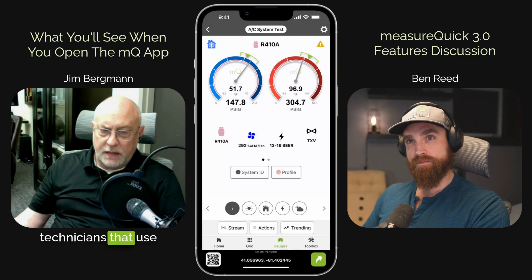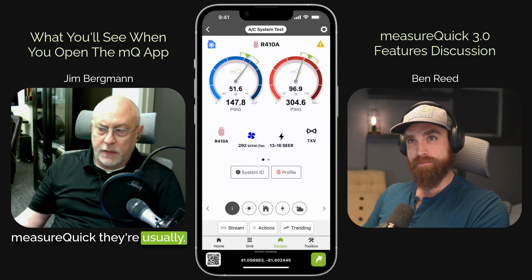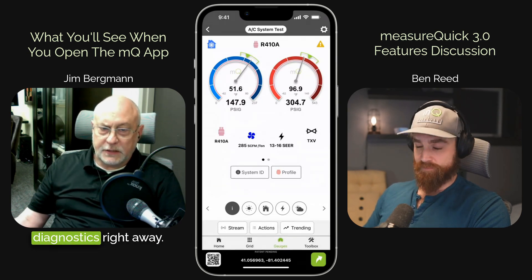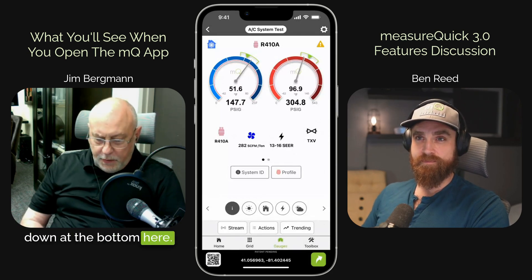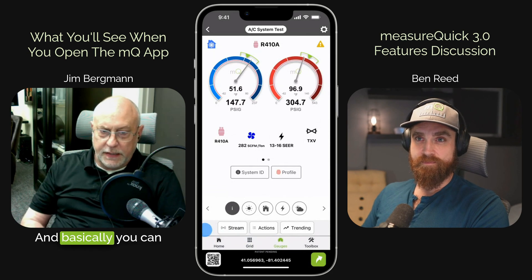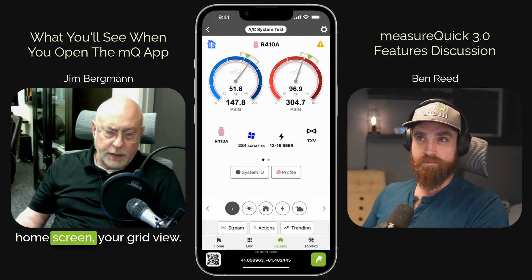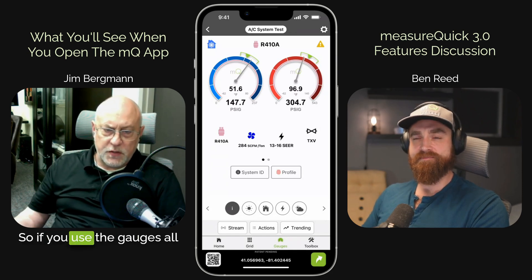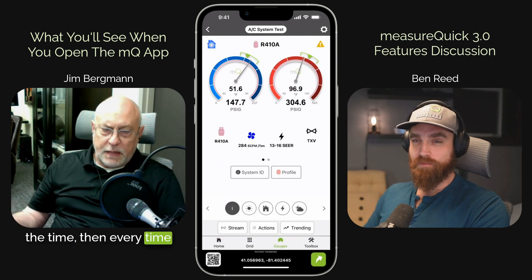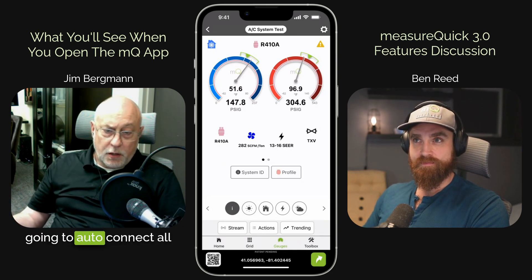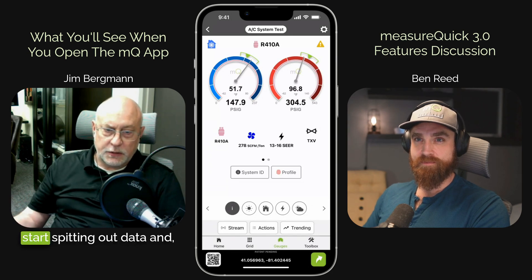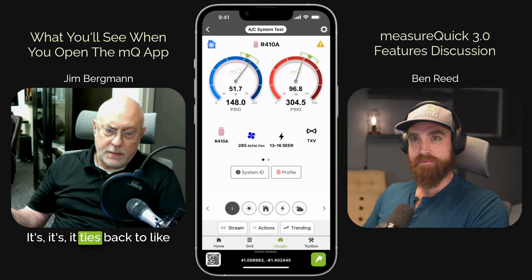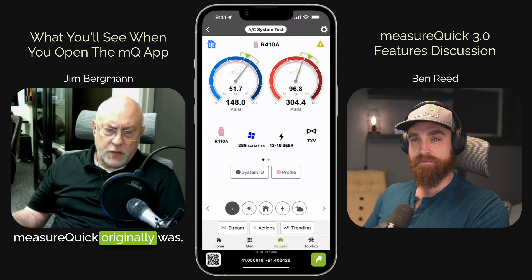We had a lot of technicians that use MeasureQuick. They're usually dealing with something wrong, and they want to get to the gauge screen or to the diagnostics right away. So we set up MeasureQuick with this tab view at the bottom. You can be on your home screen, grid view, gauges, toolbox — whatever you close on is what you're going to open on. So if you use the gauges all the time, every time you open up MeasureQuick, once it's configured, it's going to auto-connect all your tools and immediately start spitting out data and connect to the gauges. It's very tech-centric and ties back to the roots of what MeasureQuick originally was.